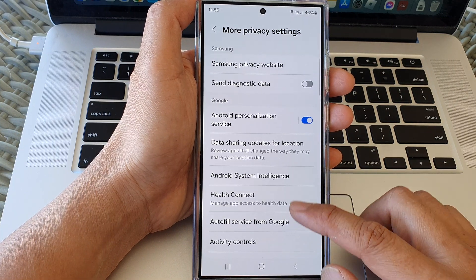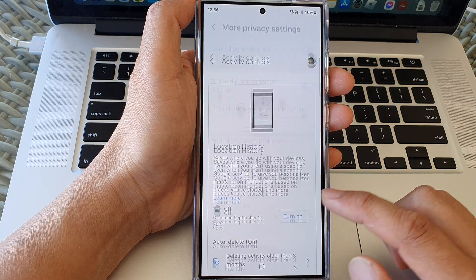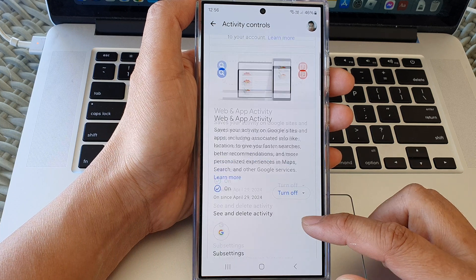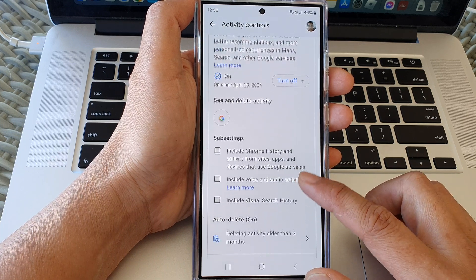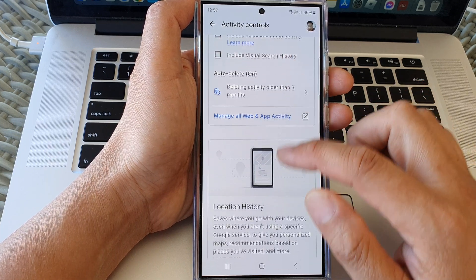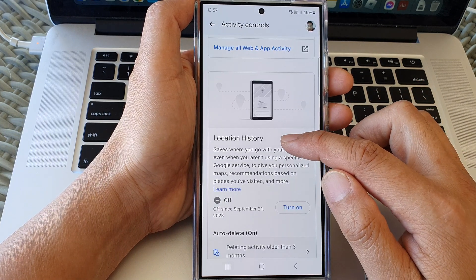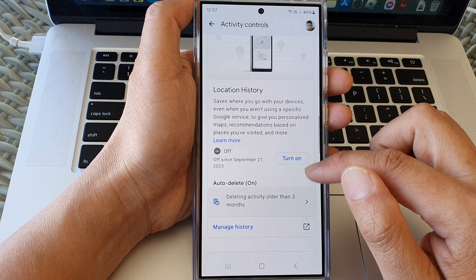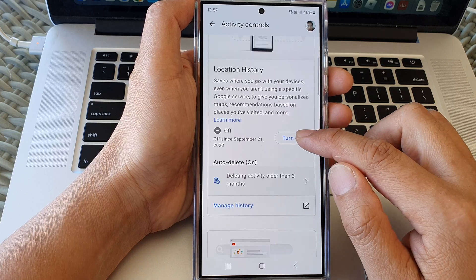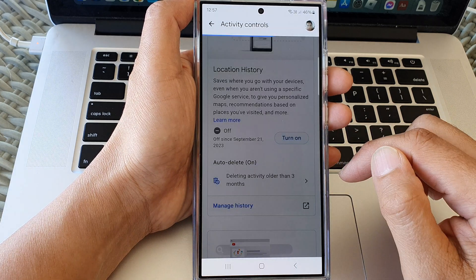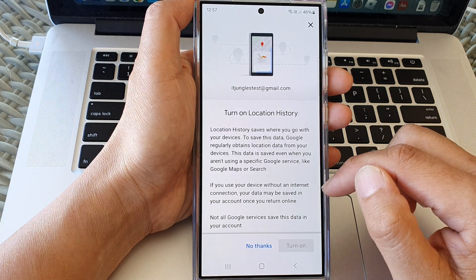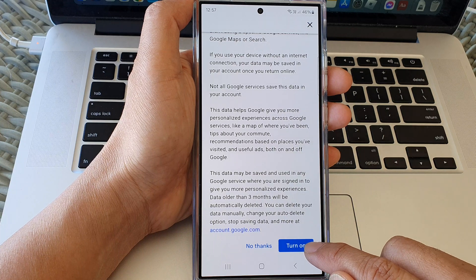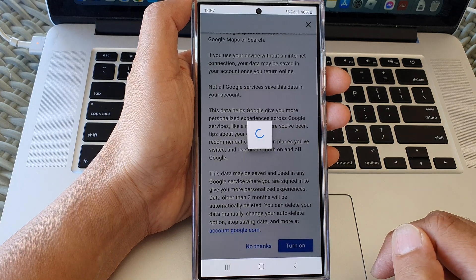Now tap on Activity Controls, then we scroll down to the Location History section, then tap on Turn On. We scroll all the way down and then tap on Turn On.